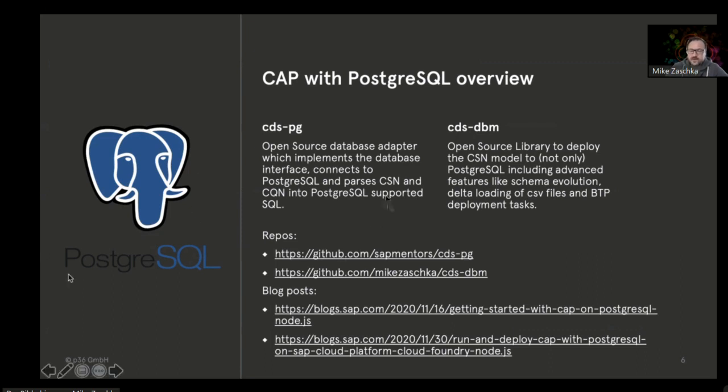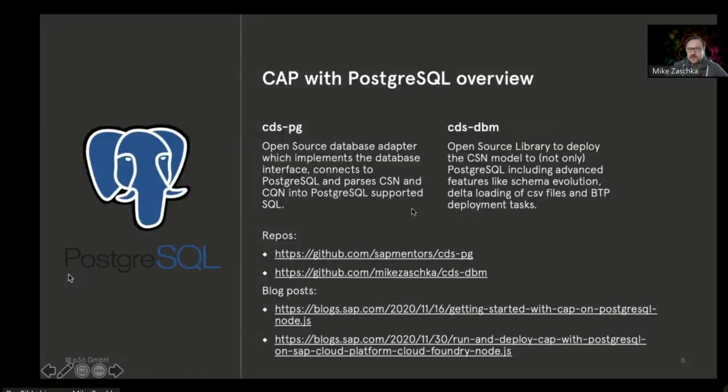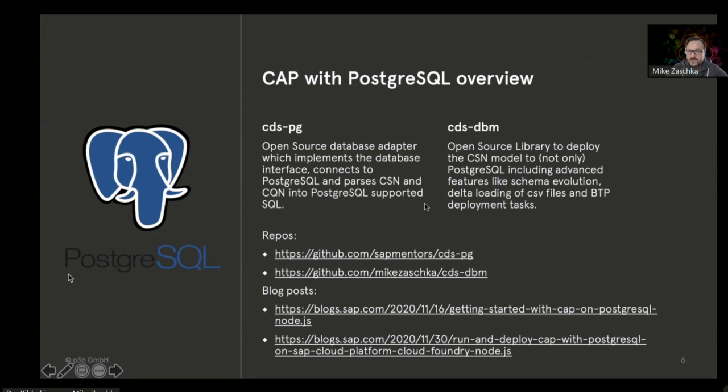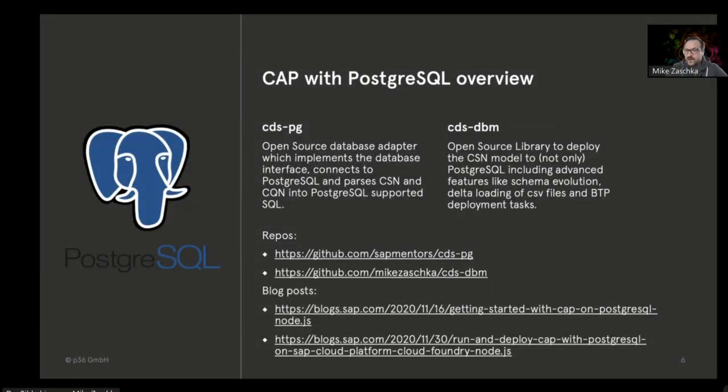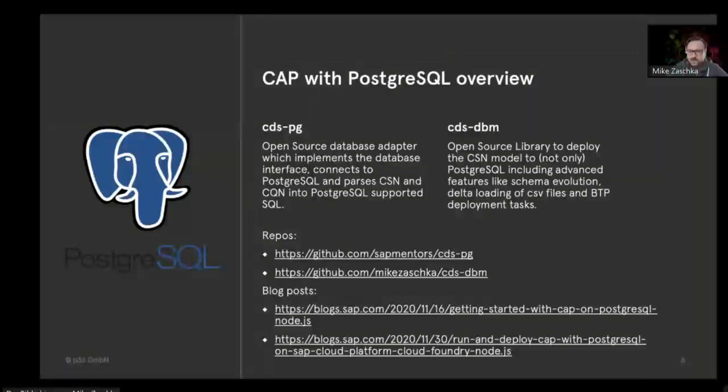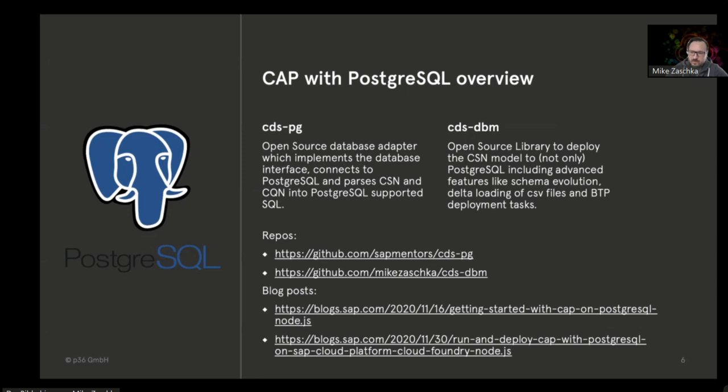That's the runtime part. But to actually deploy your data model, your CDS model to the database, you need some additional functionality. Even for SAP HANA, the deployment of HANA fragments to the database itself is not part of CAP, but instead uses the HDI deployment module to deploy those HDI fragments to the database.